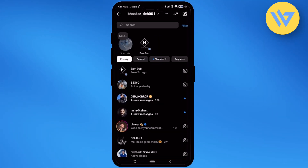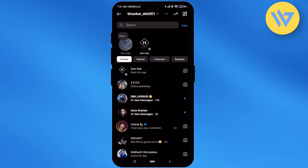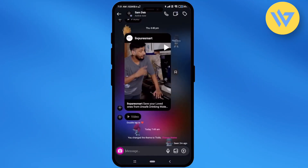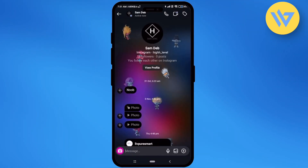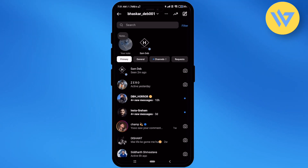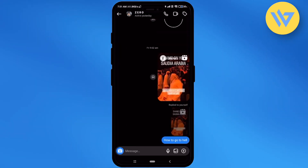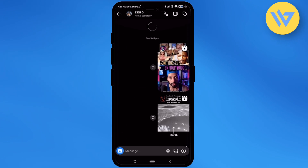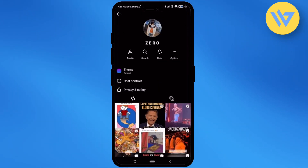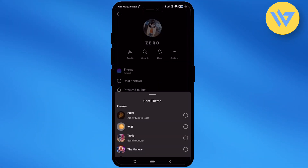Simply open the chat that you want to change the theme of. For example, I have already changed the theme in this particular chat group, as you can see. Now, to do it yourself, open the chat and click on the name of the person. Over here you will find the option of theme — click on that.